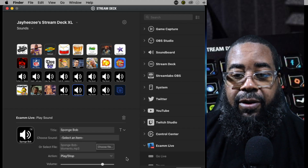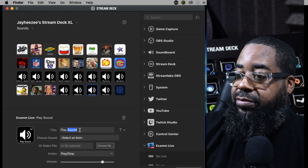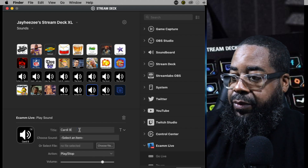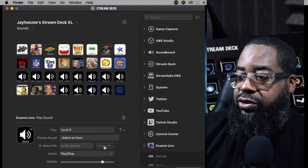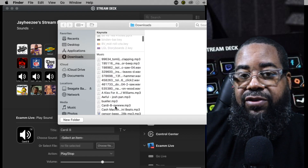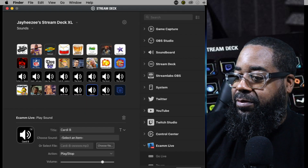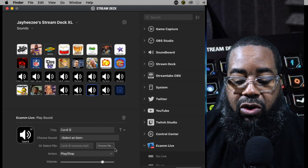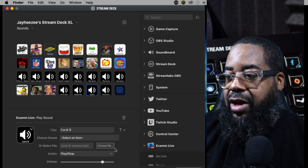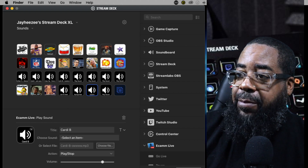One more sound — this is going to be Cardi B. I title the button 'Cardi B,' choose file, go to the downloads folder, and Cardi B is the first one that comes up in the C section — see what I did there. Hit open, push the button on the Stream Deck, and it plays. Now we can take everything one step further by adding icons to the buttons.